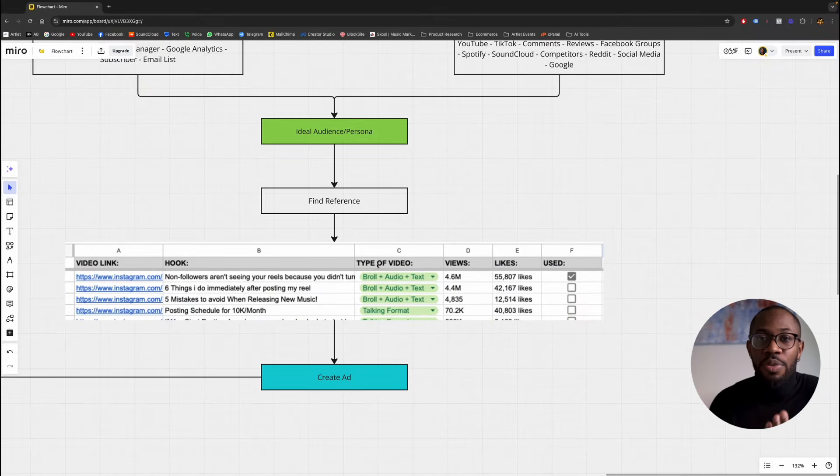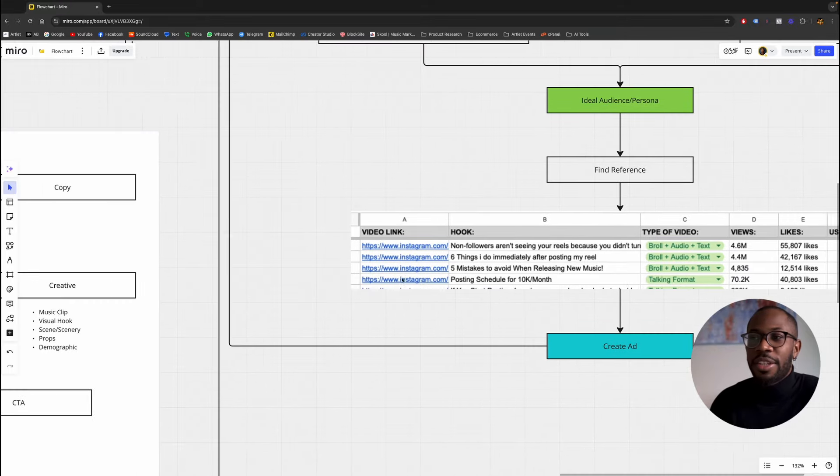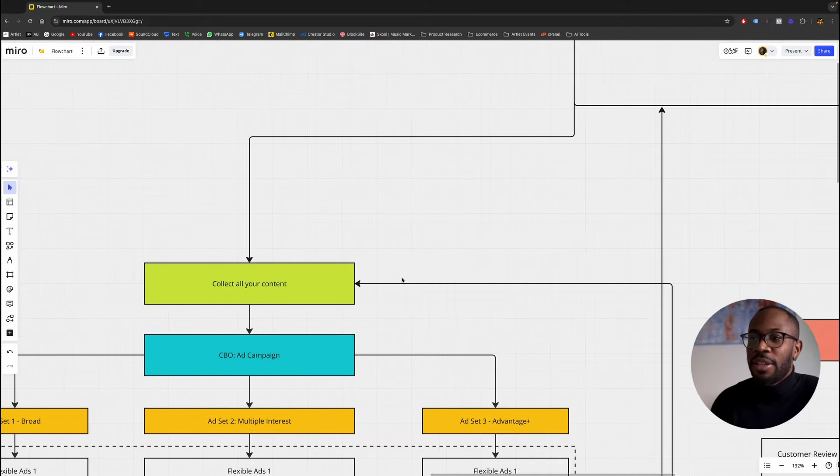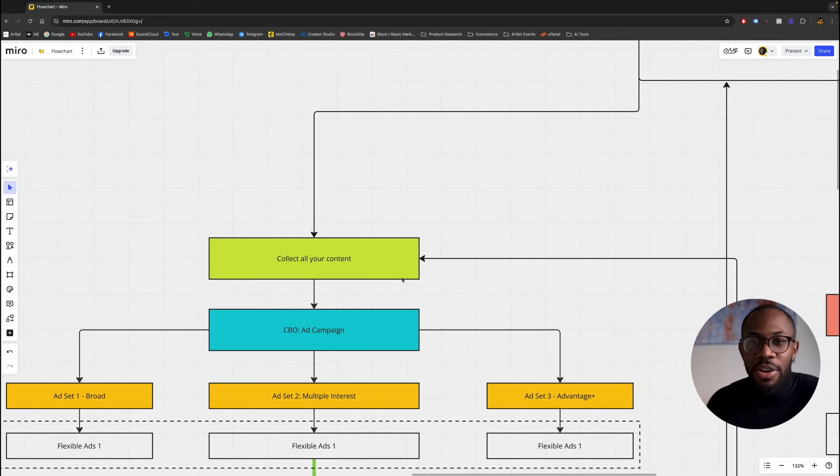Once you have this information, I put it all into a spreadsheet and then create content very similar to the type of content that performs well by other creators. Once you recreate that content, you now have a new ad, which brings you right back to collecting all your content and retesting. This same model and structure even works for e-commerce brands — it's relevant to you too.